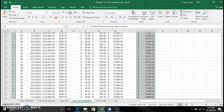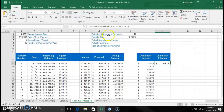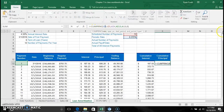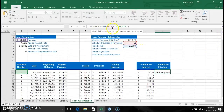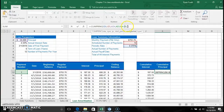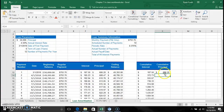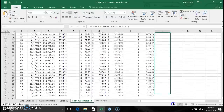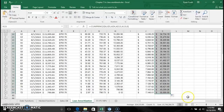Now we look at cumulative principal payment using CUMPRINC. It has the same syntax structure as CUMIPMT — the only difference is the function name. CUMPRINC takes the periodic rate of 0.375%, the scheduled number of payments (72), the present value ($50,000), and the start and end period of the payment, with type set to end of period. Apply that formula down the entire sheet.